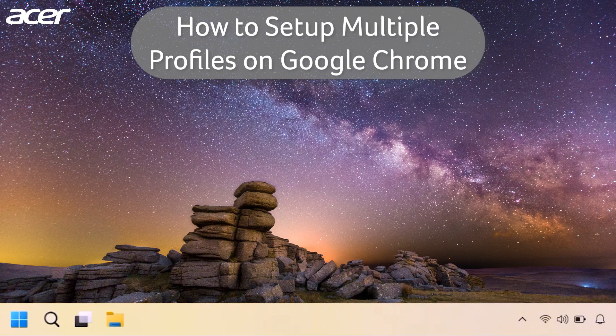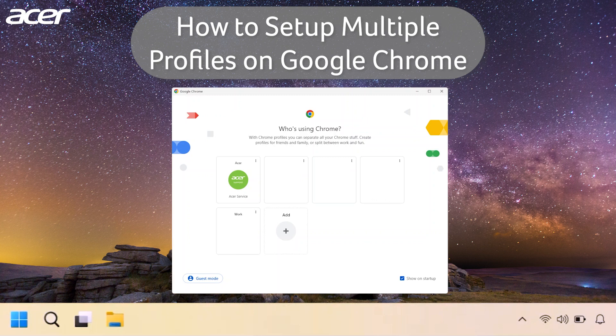You can set up additional Google Chrome profiles so that multiple users using the same device can browse the web and log into their respective accounts.